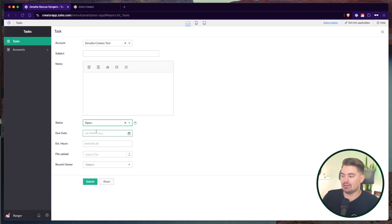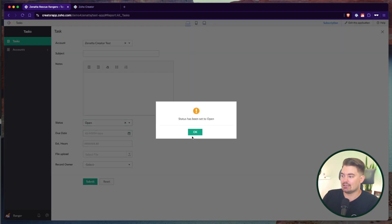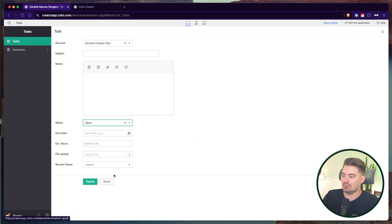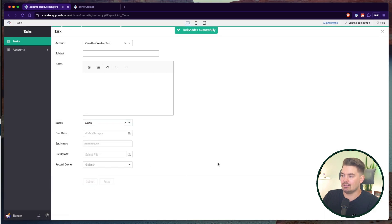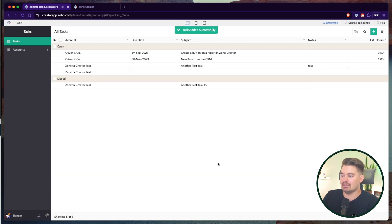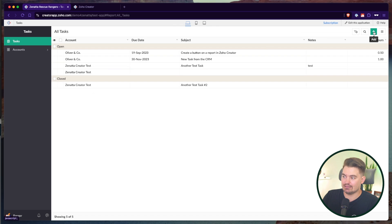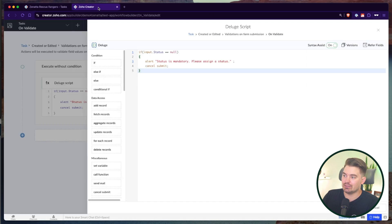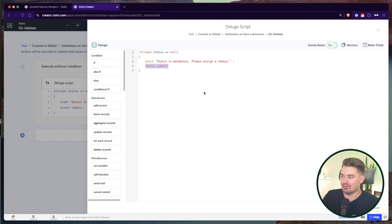So in this case, I have to put in a status. Status has been updated to open. Great. And then I can submit now. So that's a quick little hint. When you're doing a validation alert, you do have to put a cancel submit on there. This would be used to validate a submission or to show an error message of some kind. This is how you would do it.